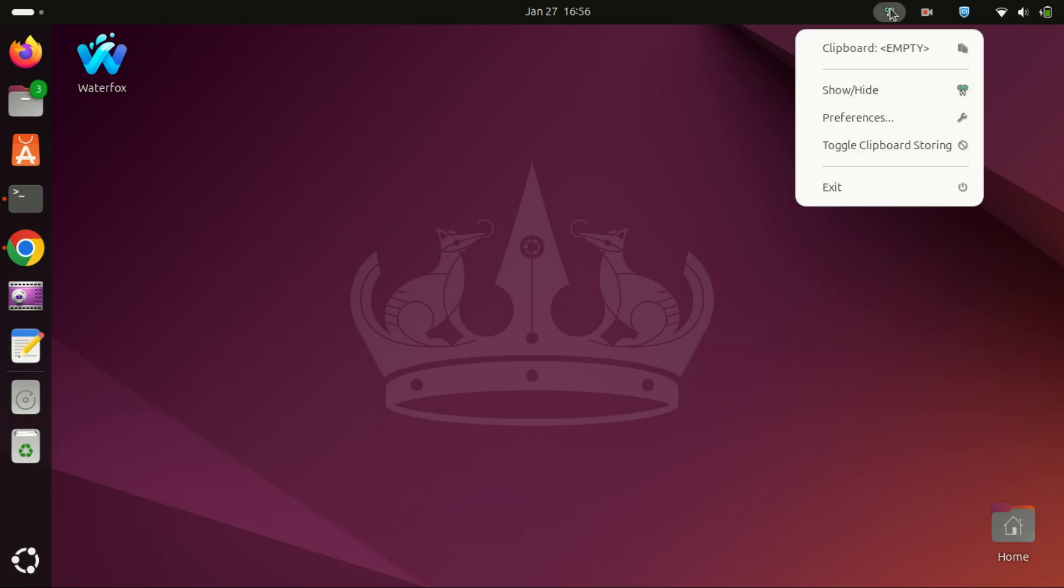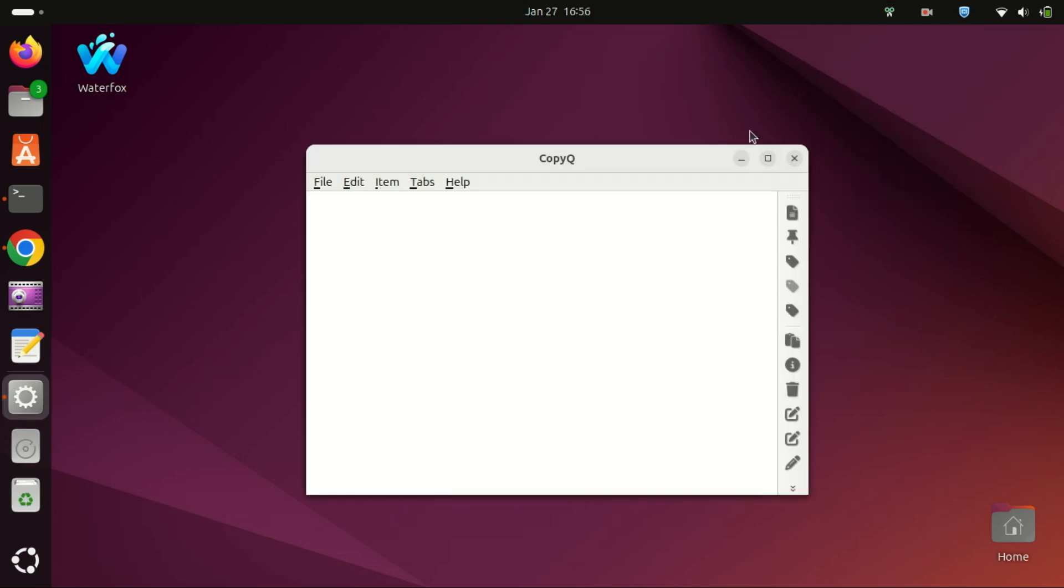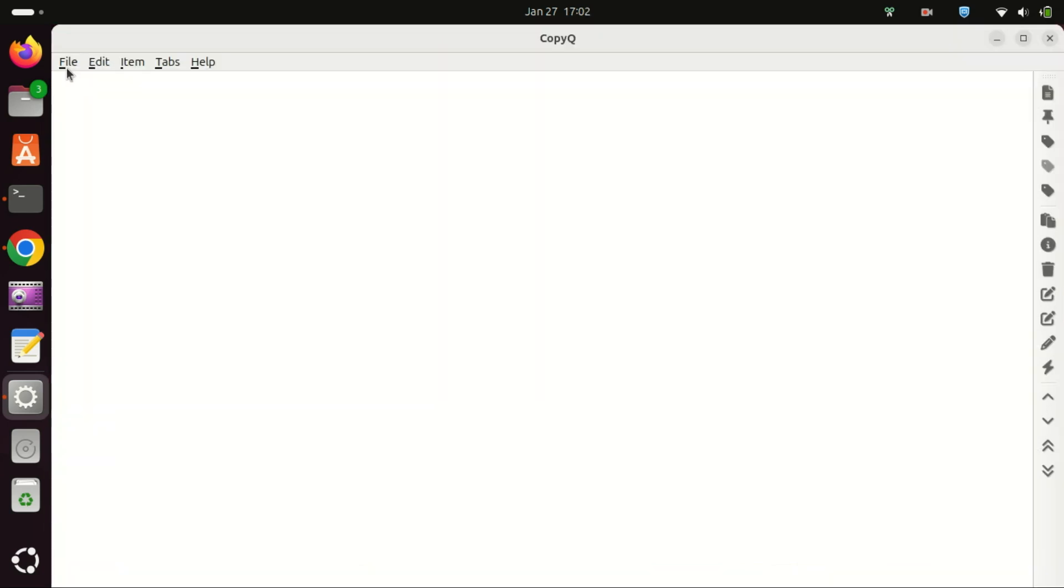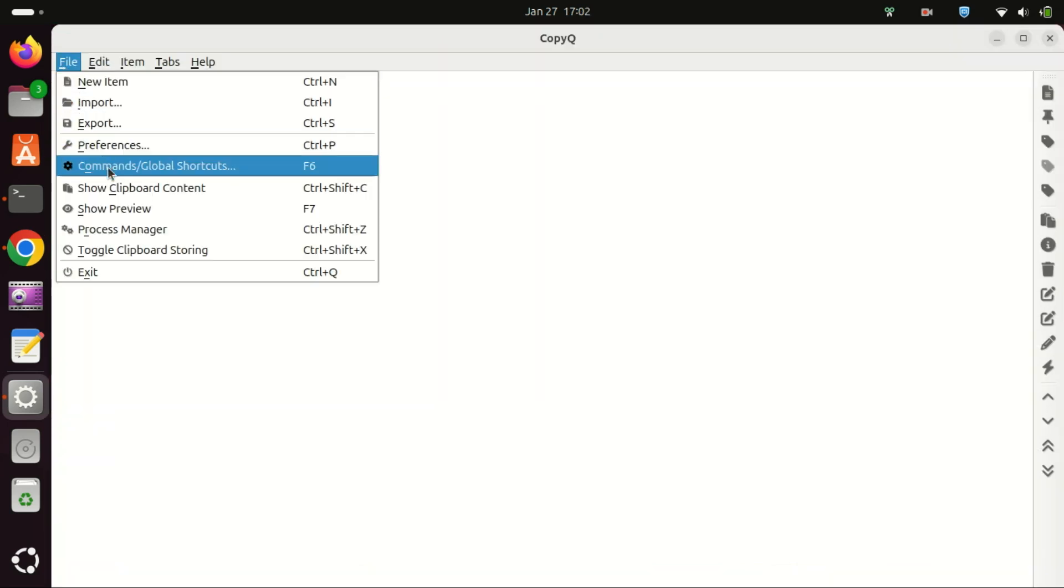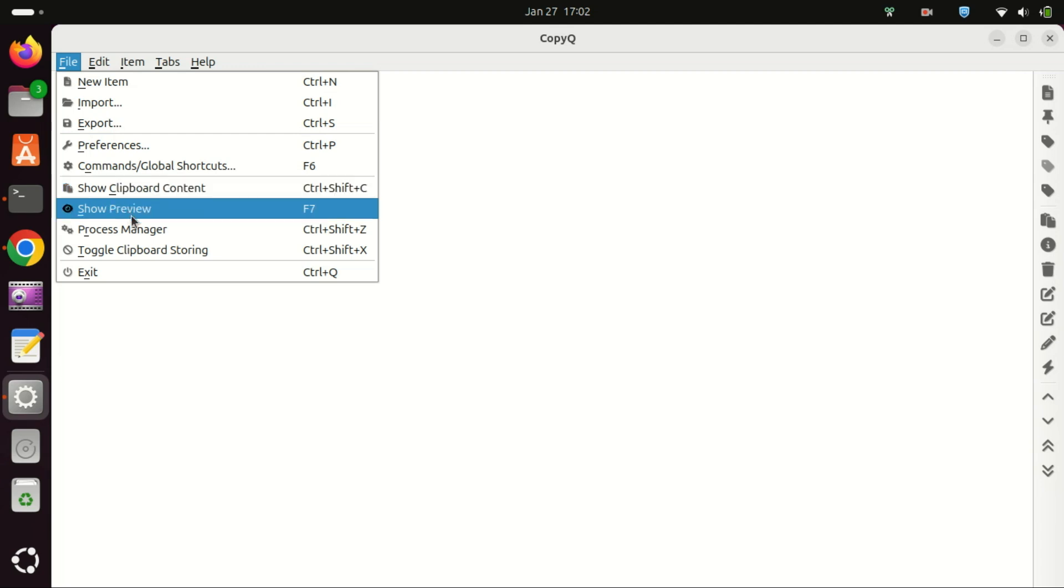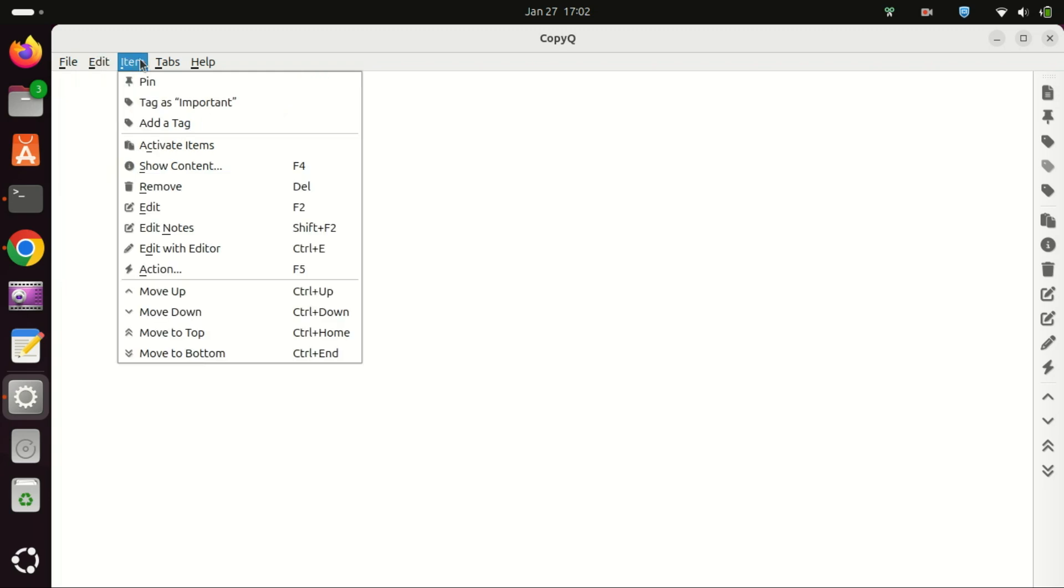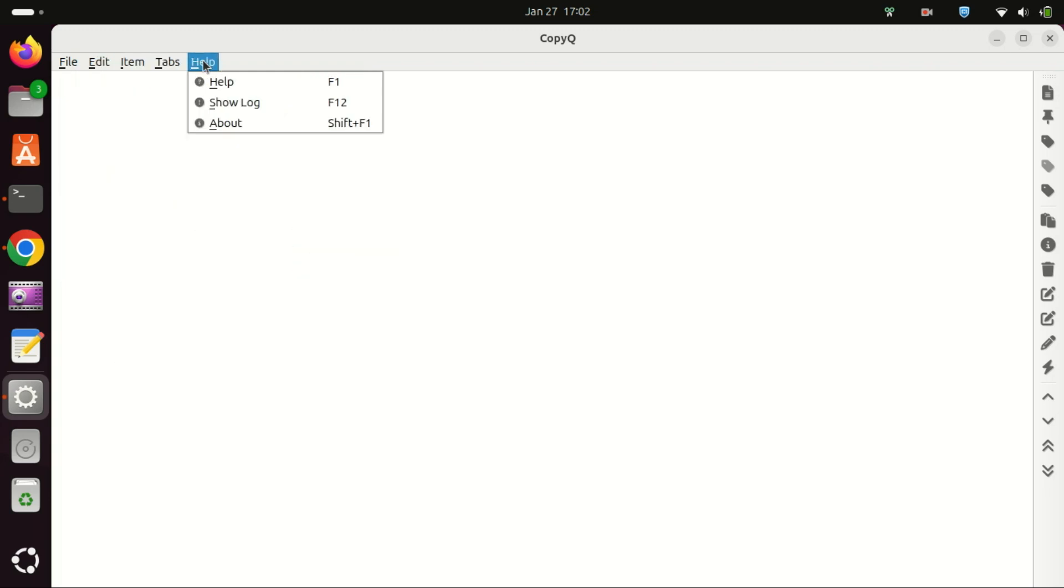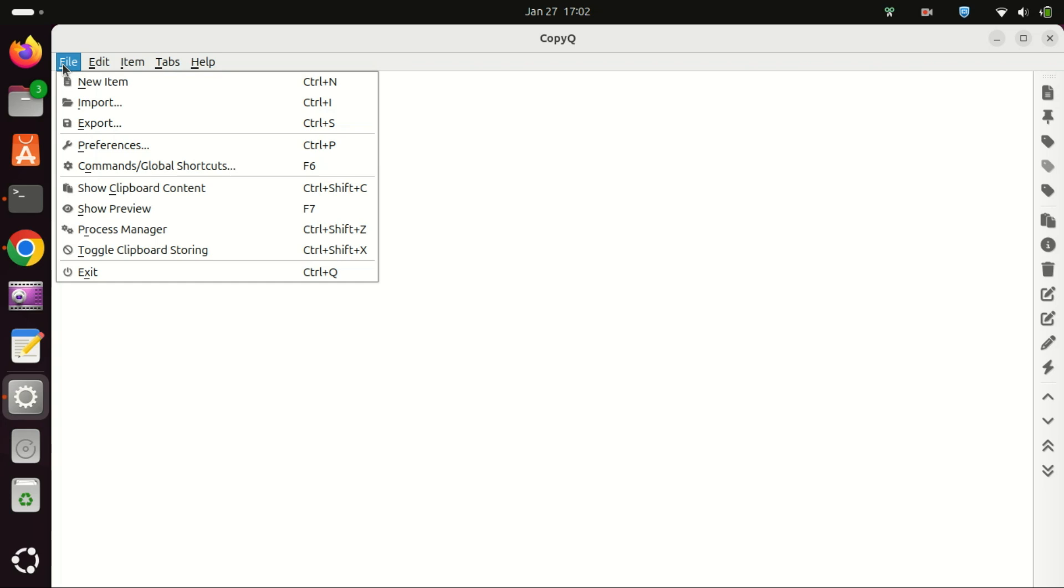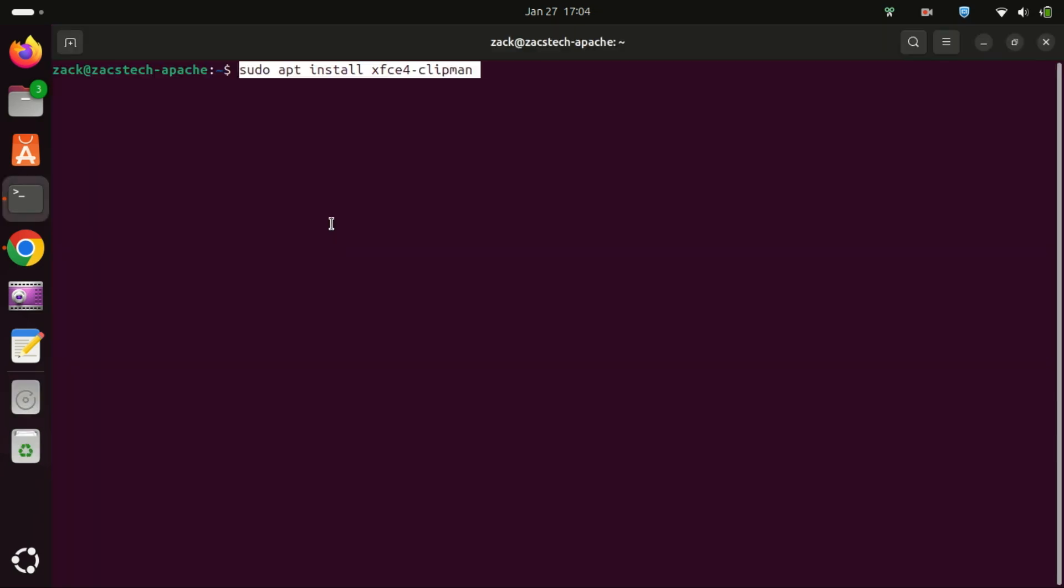It's a handy tool for productivity, especially for tasks that involve frequent copying and pasting. Finally, let's install Clipman.